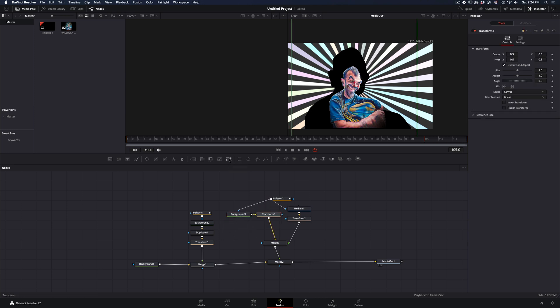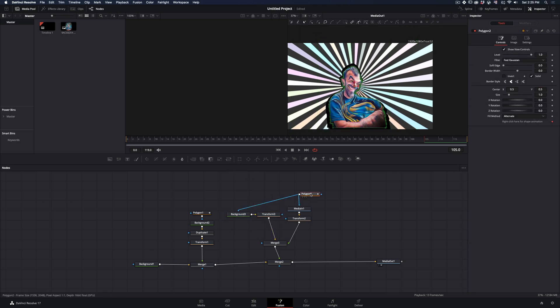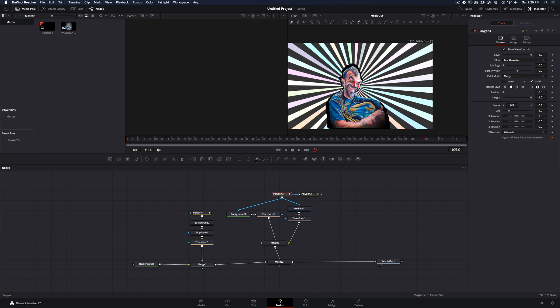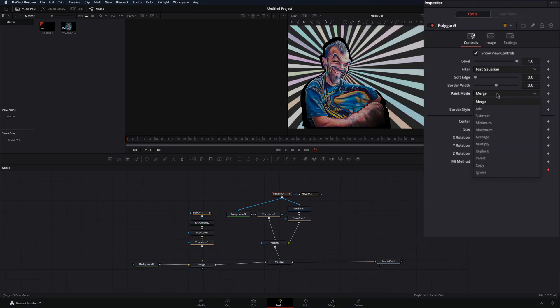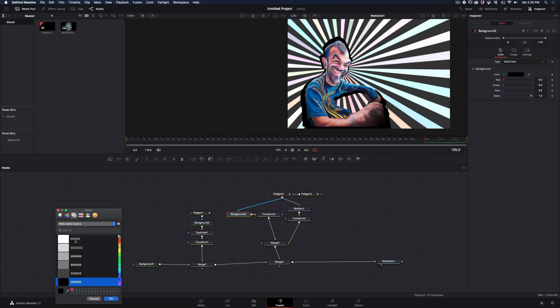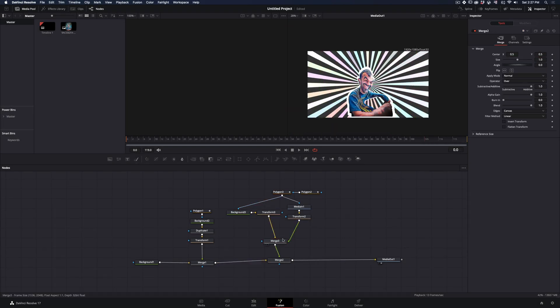Add a transform node to the background to change the size of it. If you have a part that you want to cut out, add another mask, draw around that part and change the paint mode to subtract. Change the color, size and position of the border.